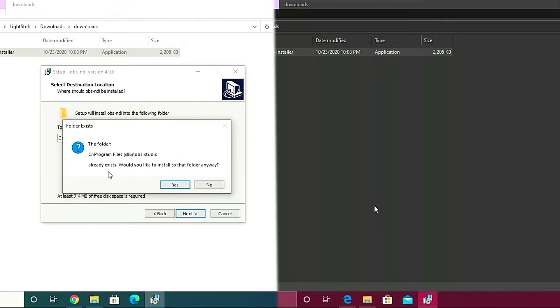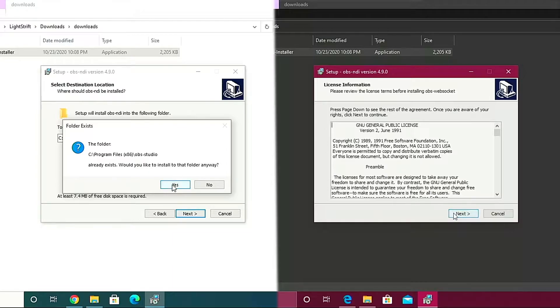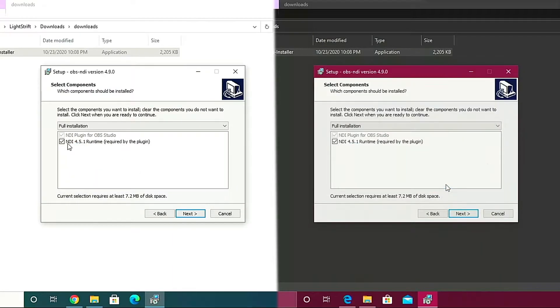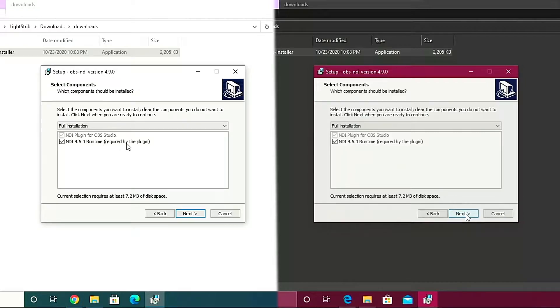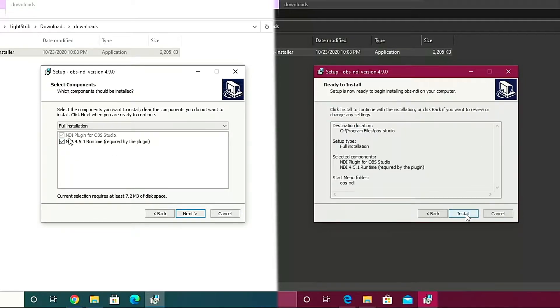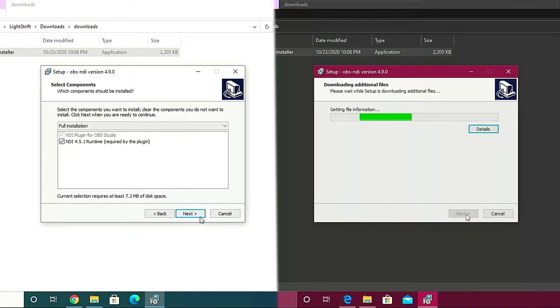It says that OBS already existed, would you like to install into that folder anyway? Just click yes. Required by the plugin, so you need to install. Check this one as well, it's important, it's required.